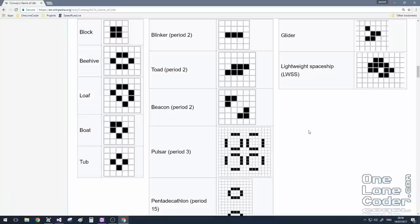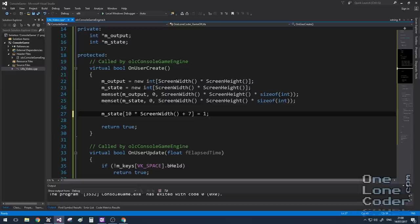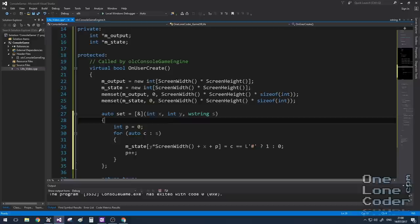As people began to study the game of life, they realized that certain patterns exhibited certain behaviors. The Wikipedia article lists some of these and I thought it would be fun to try and study them more closely. So instead of starting with a random state for all of the cells, I'm going to manually set the state of some of the cells. Now I could do this like so, where I manually specify the coordinates of the cells and put them into the array. However, this will make it a bit tedious to enter the patterns. So I'm going to try something a bit more visual.